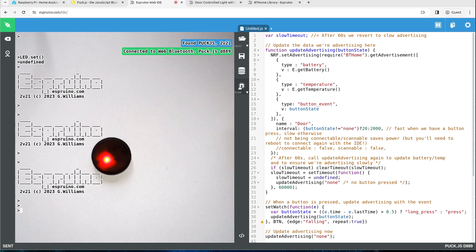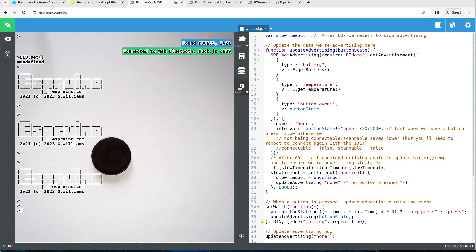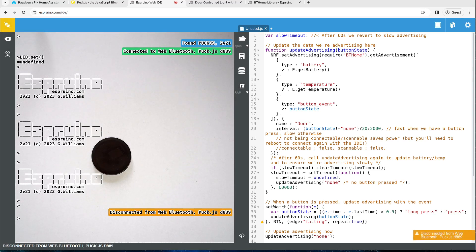So now this is working as we expect. We're going to disconnect so it can advertise the data and then we're going to see if it appears in Home Assistant.